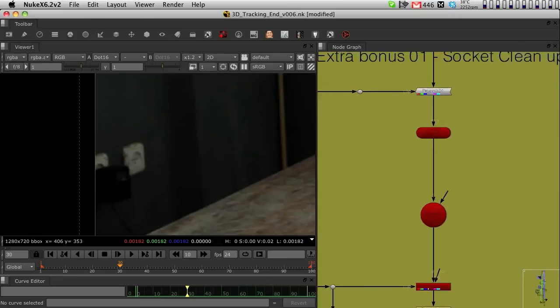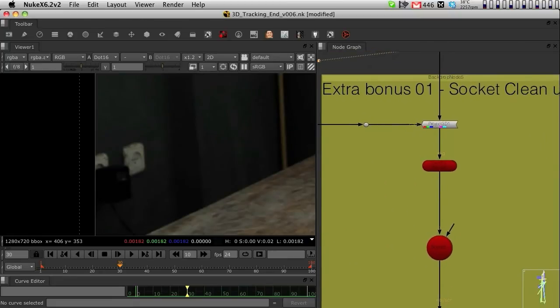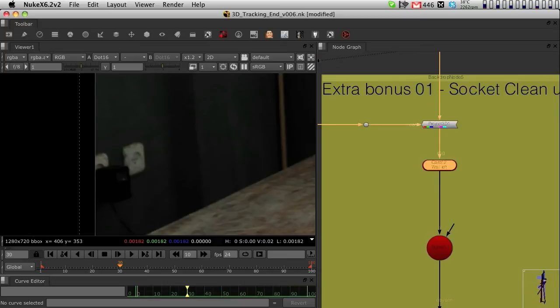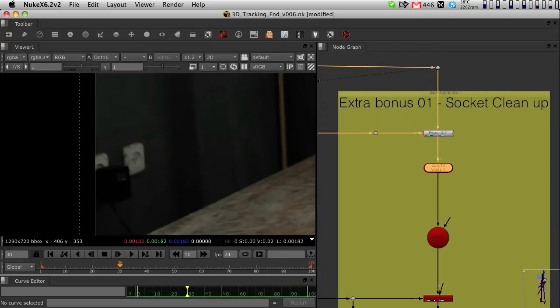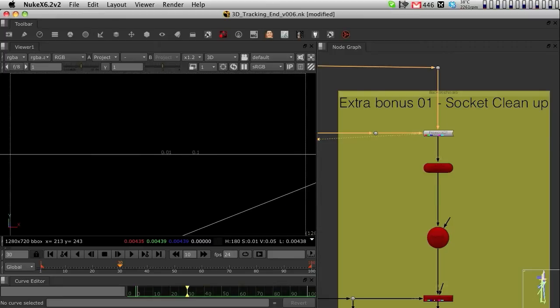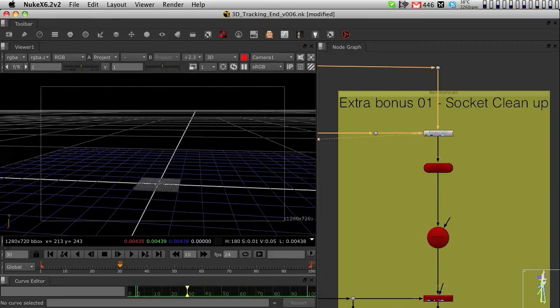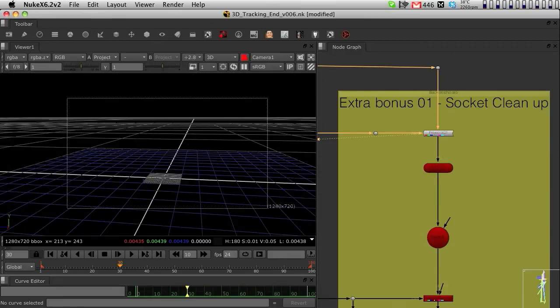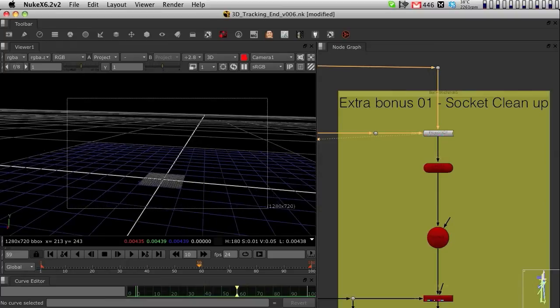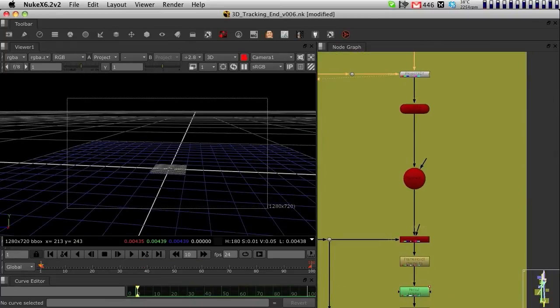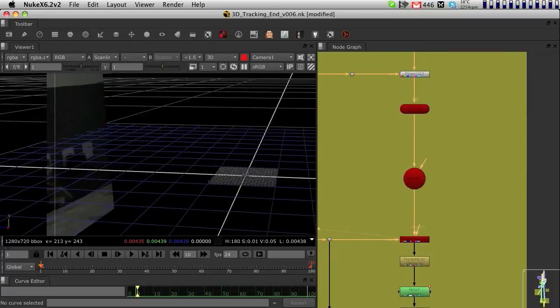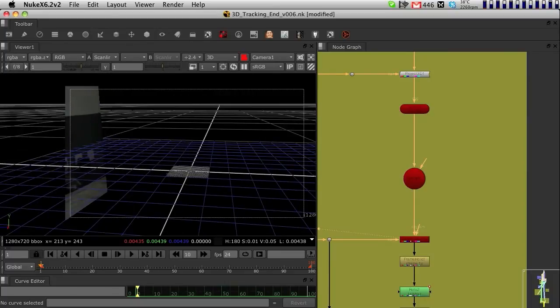The way I went into cleaning these sockets up was to basically use the same geometry of the wall, and I am projecting in 3D the piece of geometry. I'm basically projecting into the walls the socket, as you can see.